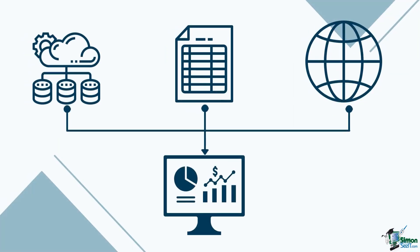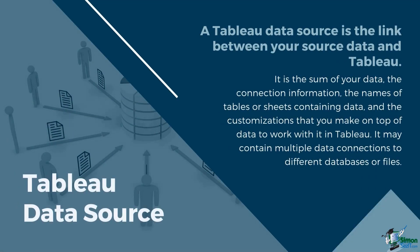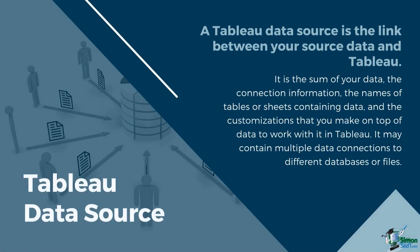Now that we've learned how to structure and prepare data sets for Tableau, let's try connecting the tool to different types of data sources. A working data connection is needed in order to create visualizations on the platform. A Tableau data source is the link between your source data and Tableau.